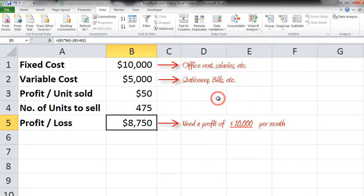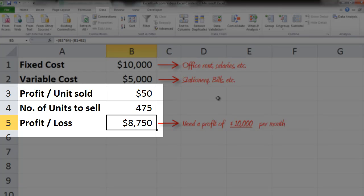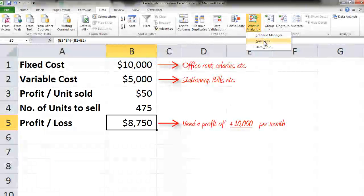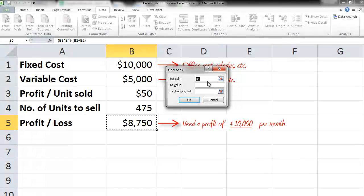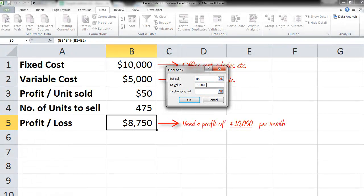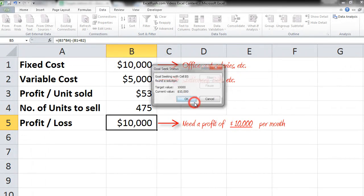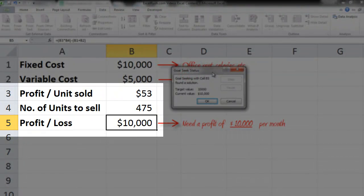But now if I ask you what should be the exact profit per unit to get $10,000, that's a little tricky. So let's see how to do that. Again, What If Analysis, Goal Seek, Set Cell to value $10,000 by changing cell Profit and press OK. Now we know that if you increase your margin by $3 per unit sold at 475 units being sold, your profit will still be $10,000.